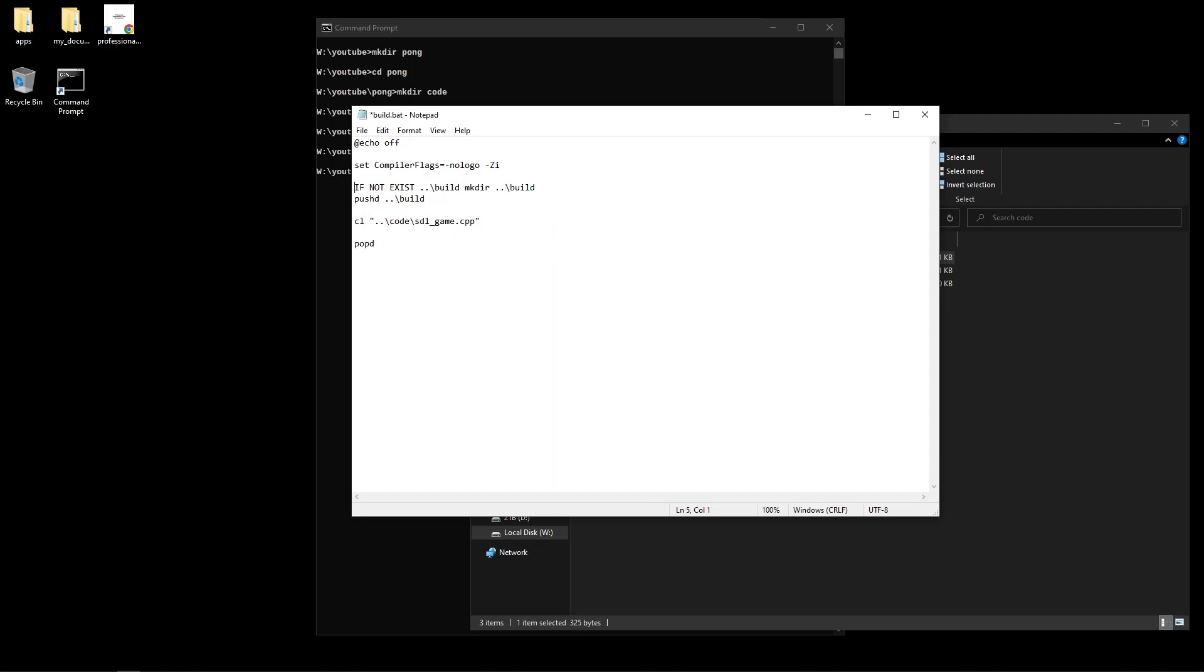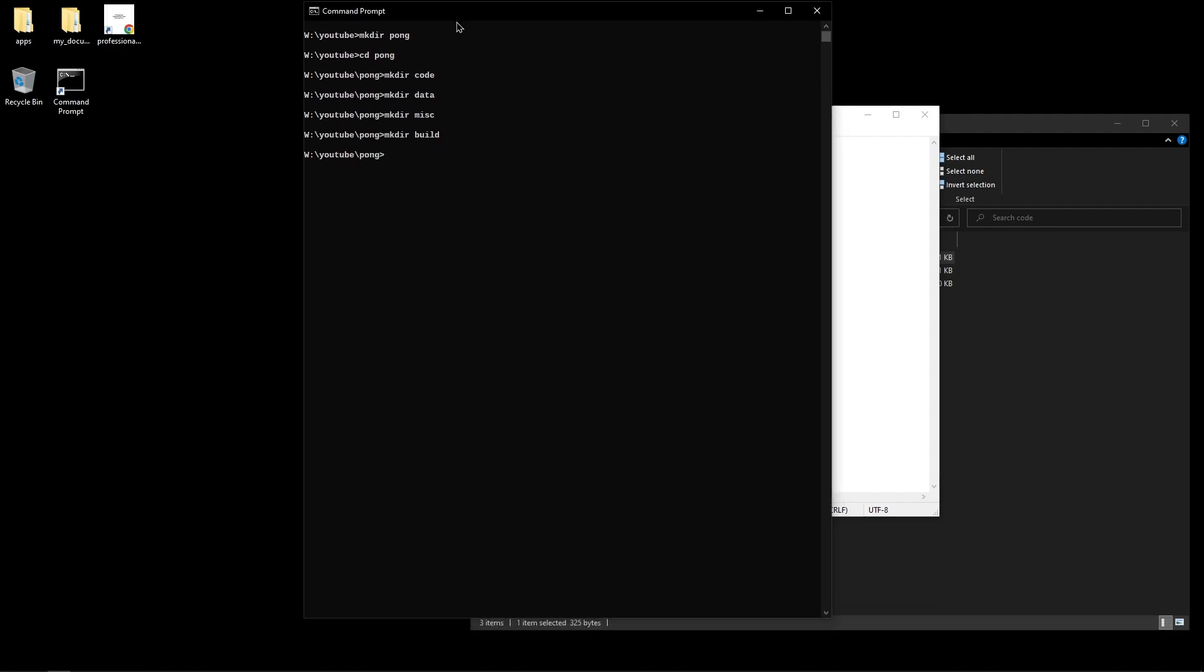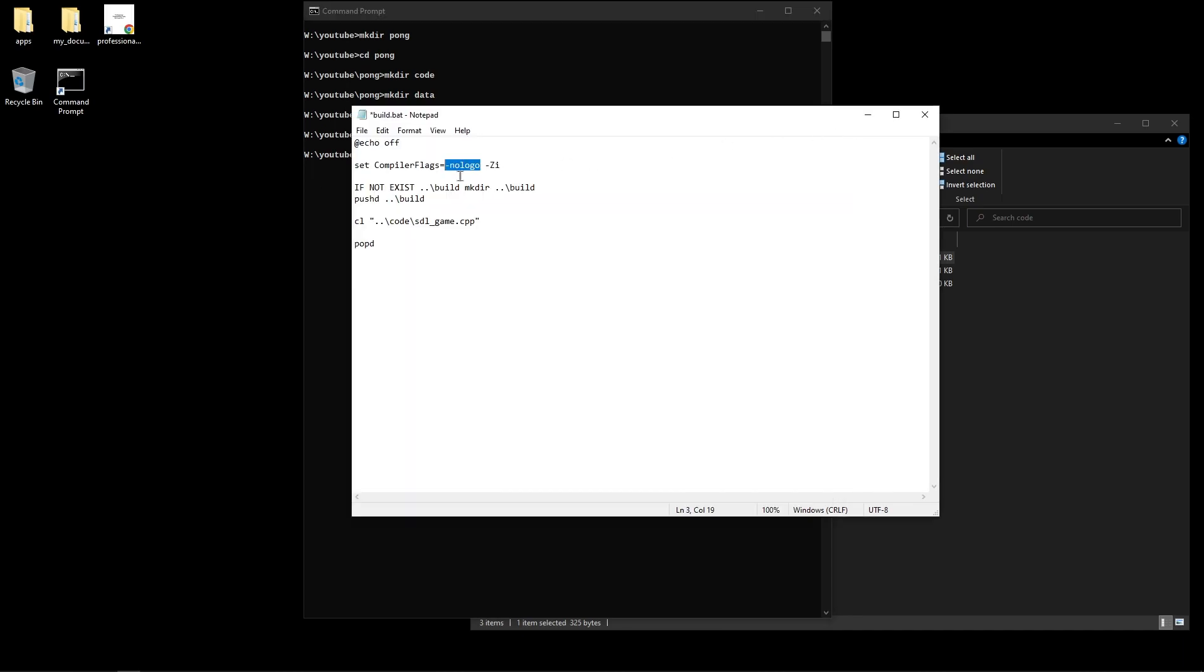This is a very simple script. It has a couple of flags here set inside this compiler flags variable which are no logo and dash Zi. Dash Zi basically generates debug information which we need. And no logo just basically, if you don't use no logo and you compile from the command line, the compiler just prints a bunch of text that you don't care about like 'oh this is the Visual Studio compiler blah blah blah.' No logo basically gets rid of that. So it's just like a quality of life thing to be honest. And echo off basically same thing, it makes it so that the script doesn't print stuff out.